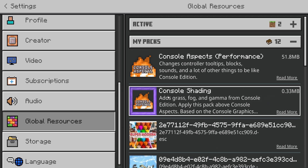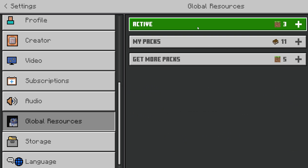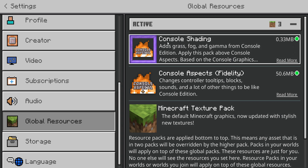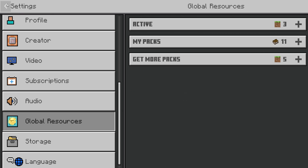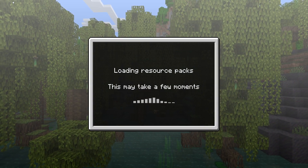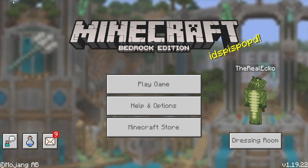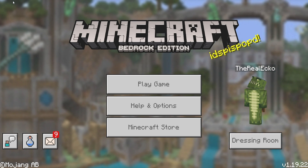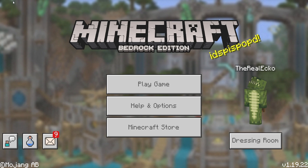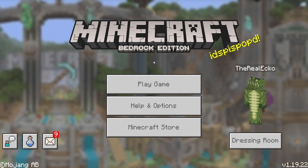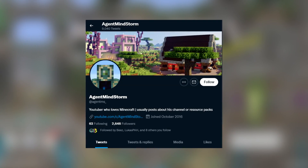Activate the pack but also activate the console shading. Check that it's in the active section and make sure the console shading is above this. Once you've done that, back out. This is going to update your main menu and give you this glossy look, which is what Minecraft Console Edition used to look like. Quick shout out to the creator — this was created by Agent Mindstorm, who's done a fantastic job.